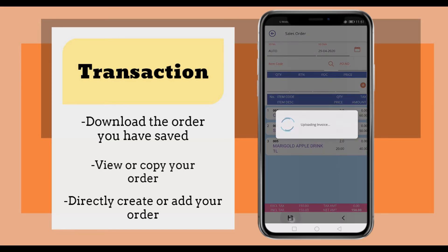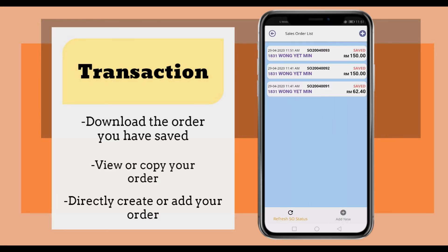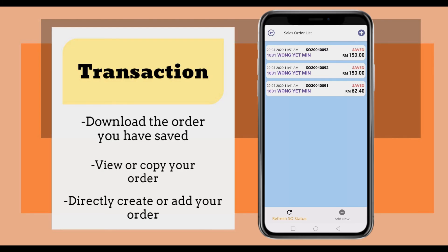Click copy and then save it. After saving, it will show the same sales order with the same items and same price.